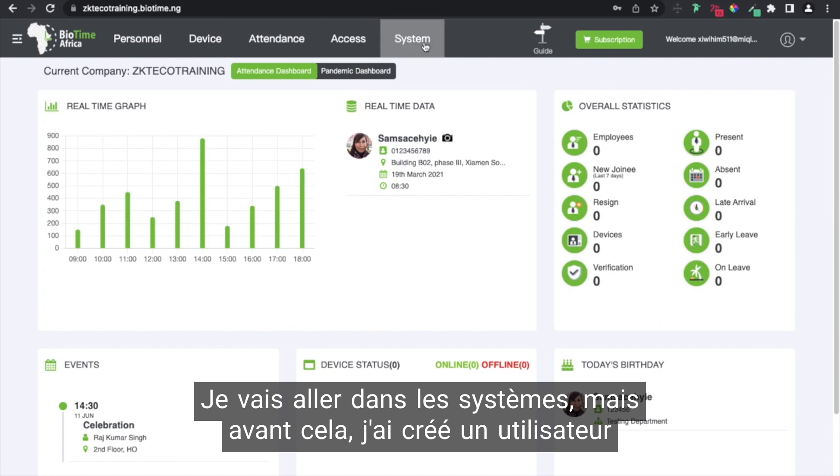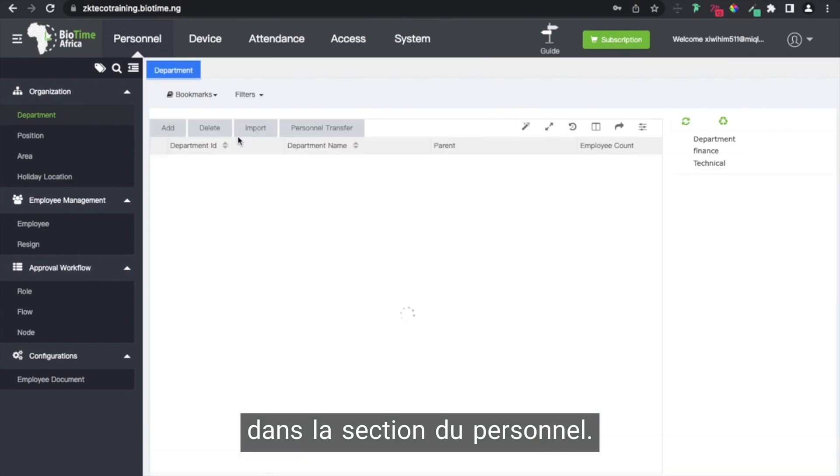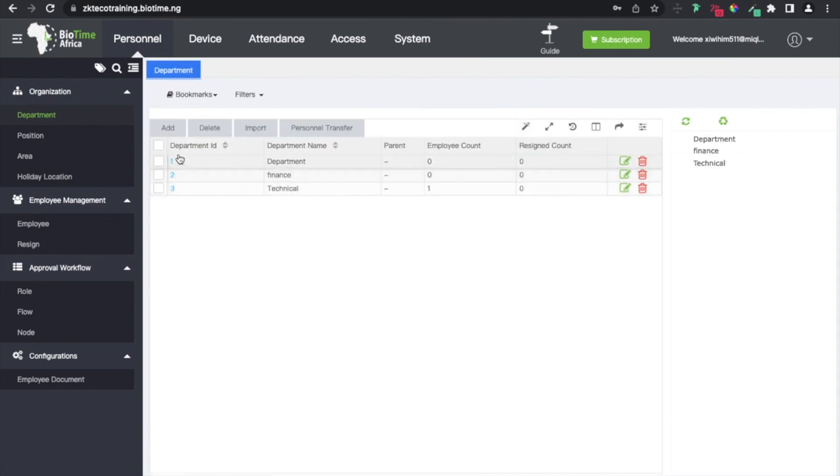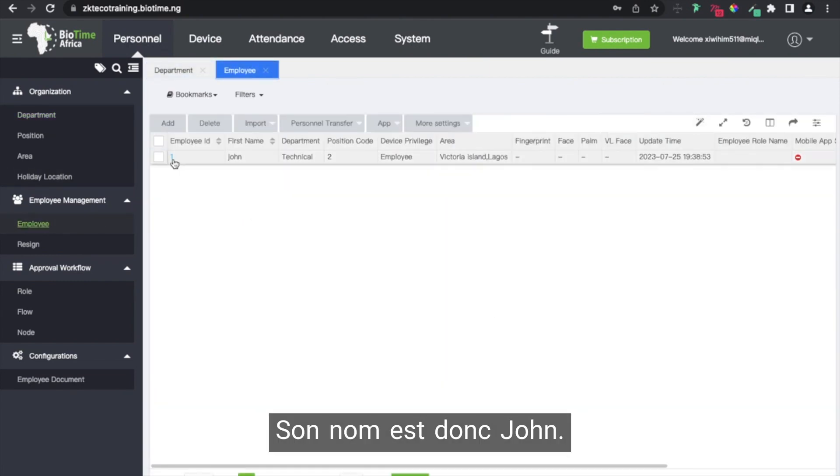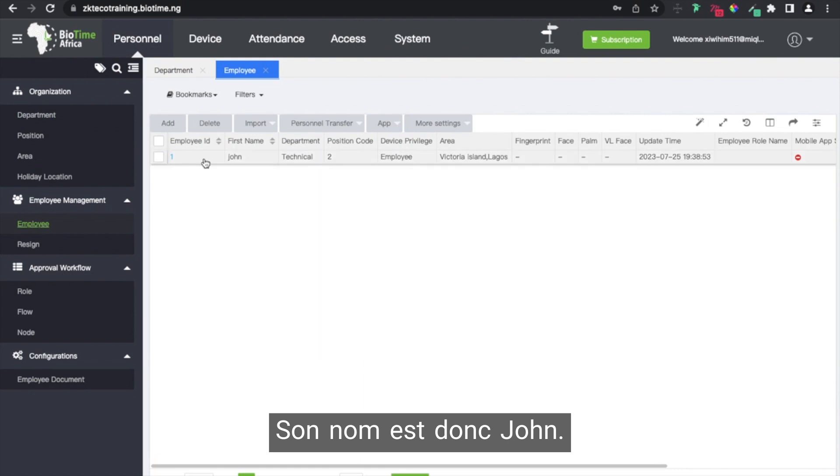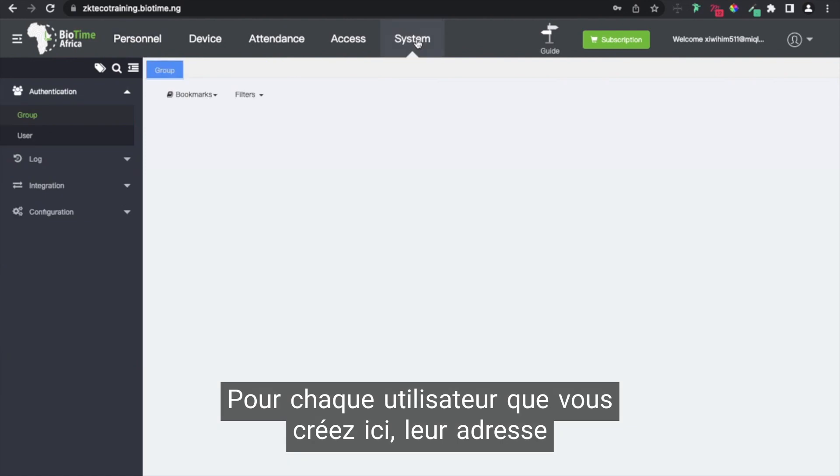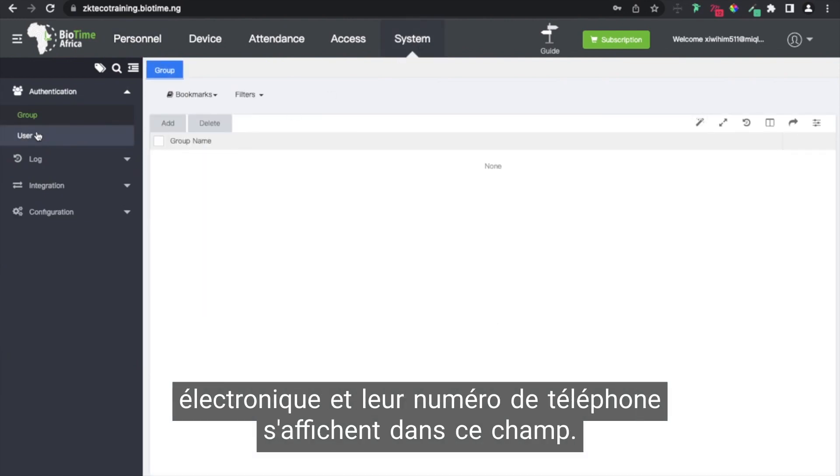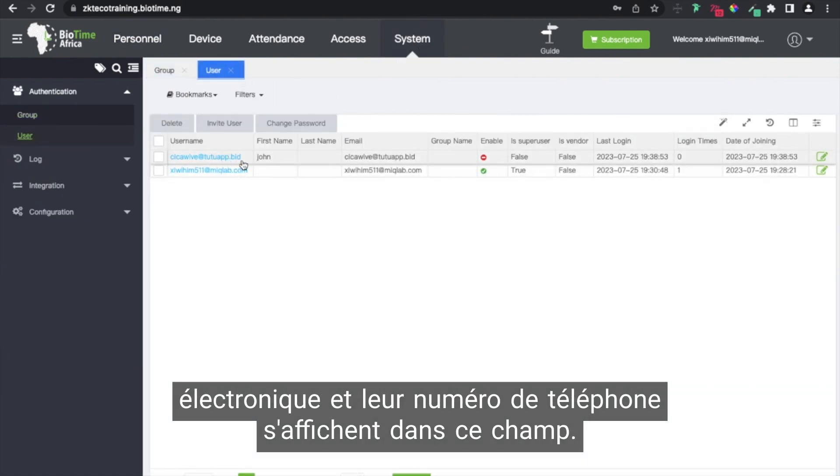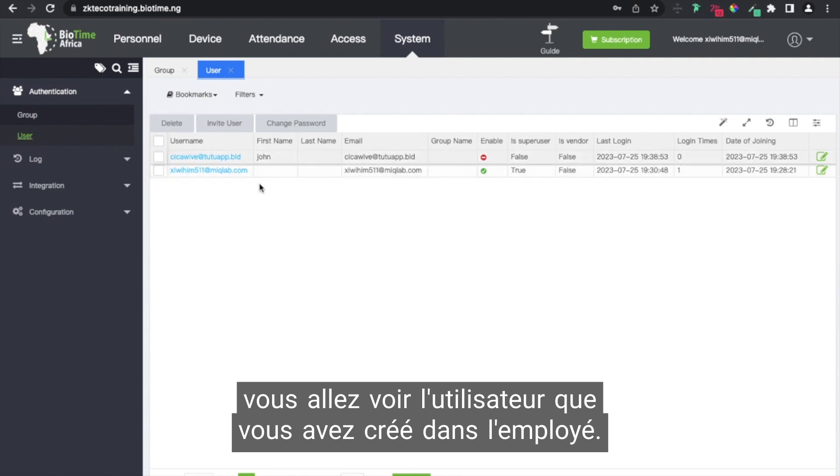First I'm going to go to systems, but before then we created a user in the personnel. I'm going to go to employee. His name is John. For every user you create here with their email and phone numbers, they are going to display in this field. On systems authentication user, you'll see the user you created in the employee.